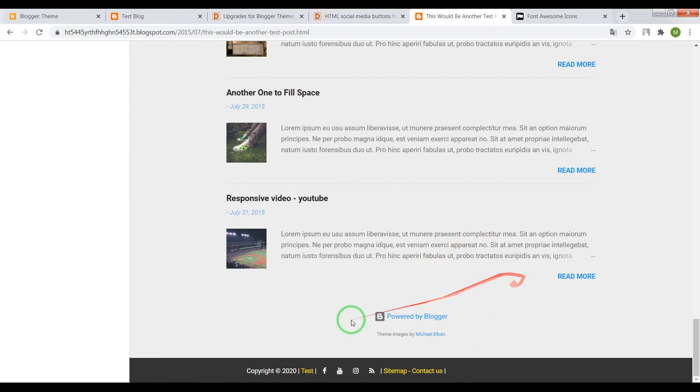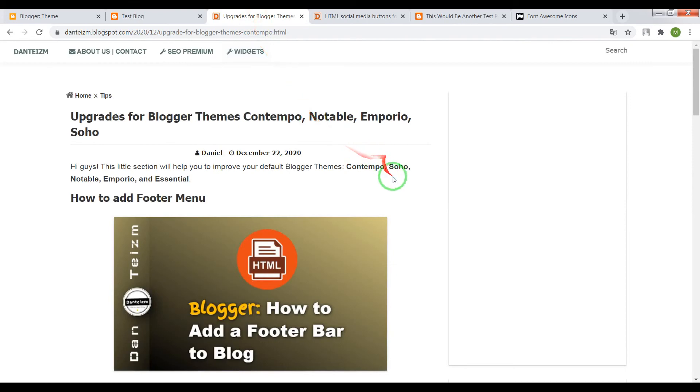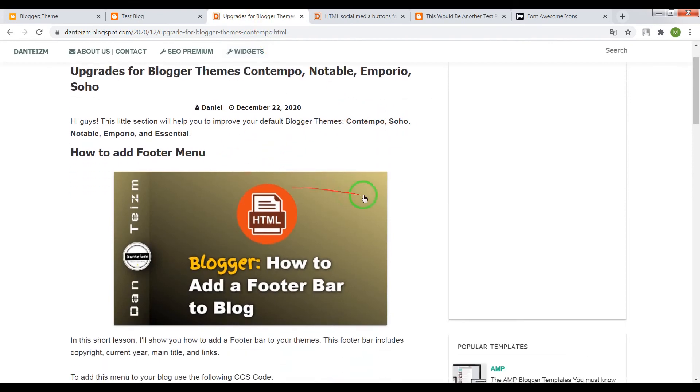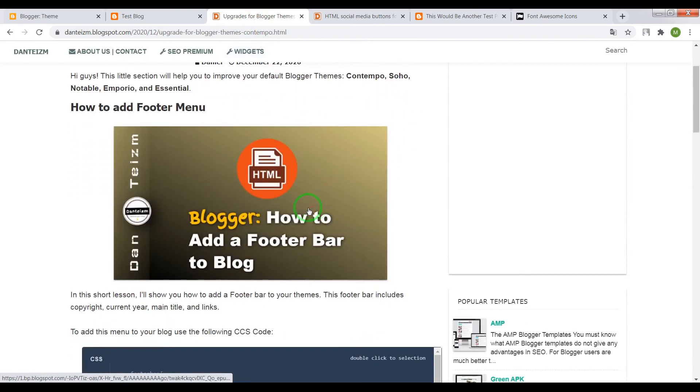So okay, if you want to add this menu into your blog, open the page link which will be under this video in description.